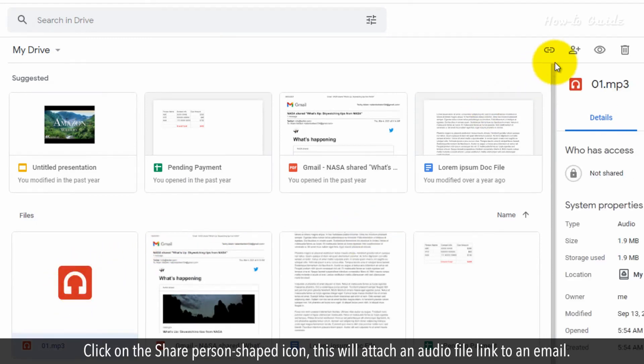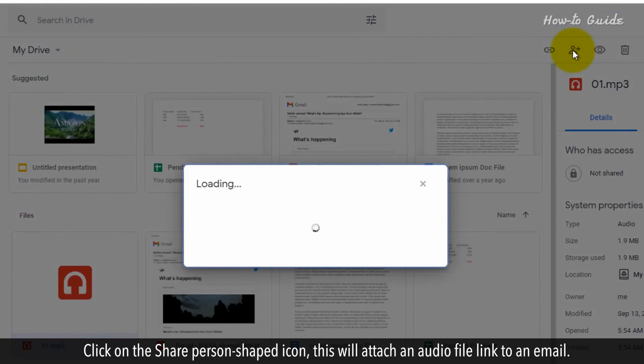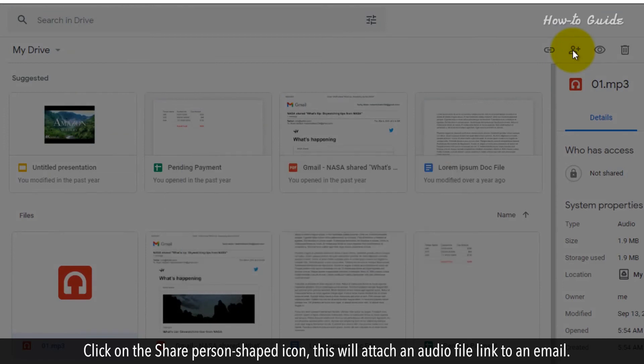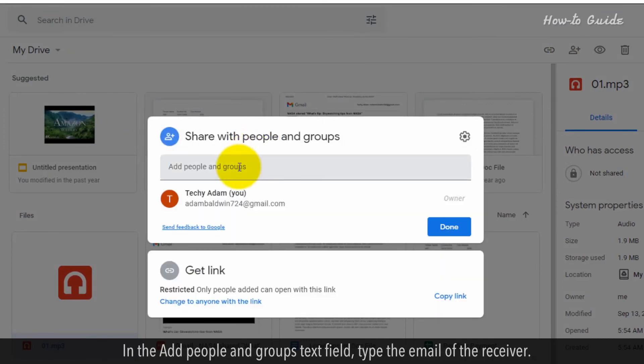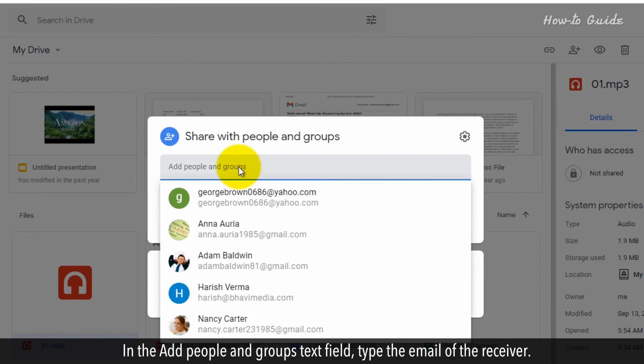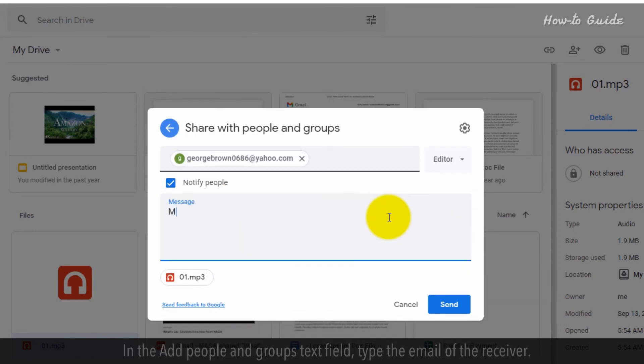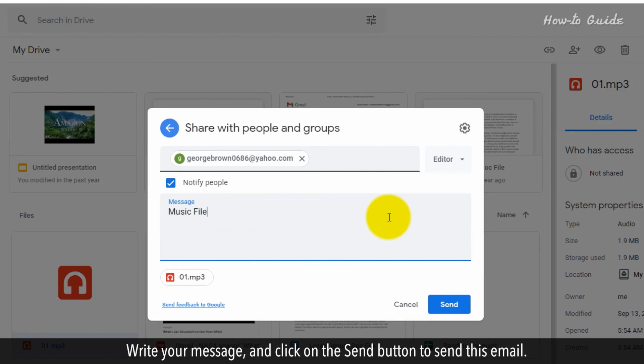Click on the share person shape icon. This will attach an audio file link to an email. In the add people and groups text field, type the email of the receiver. Write your message and click on the send button to send this email.